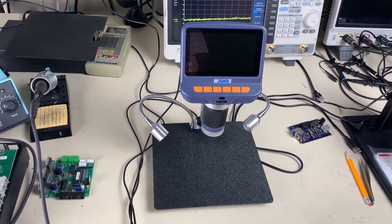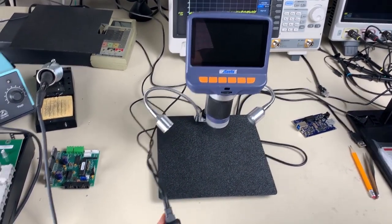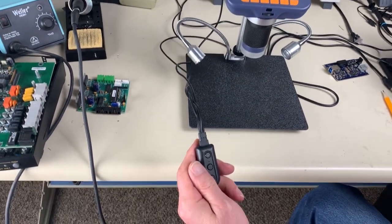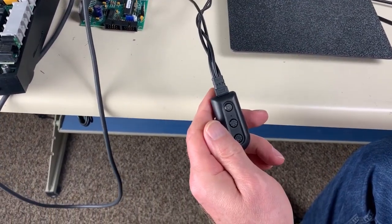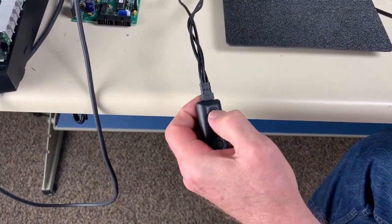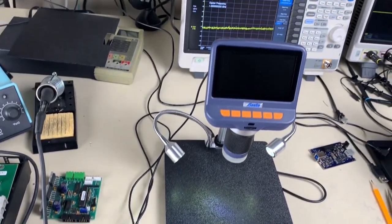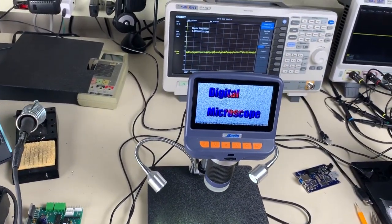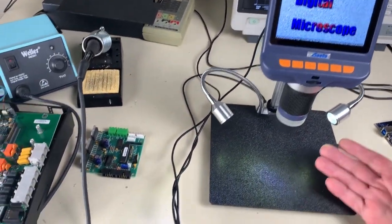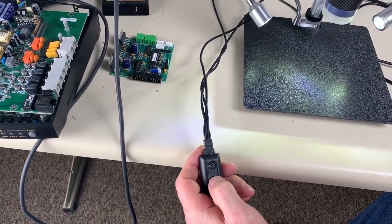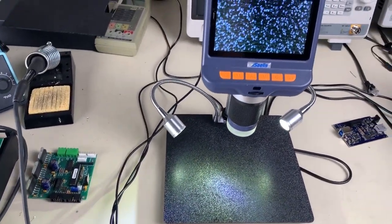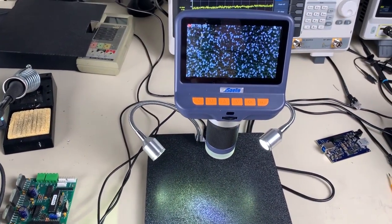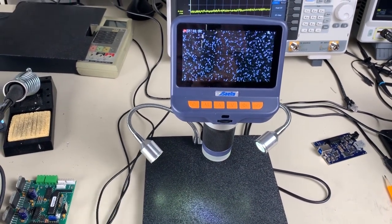First things first, we've got a controller that's connected where you've got your on-off switch up at the top and you've got a plus control for your two LED units here. As you can see, the up increases the intensity, the down decreases the intensity.